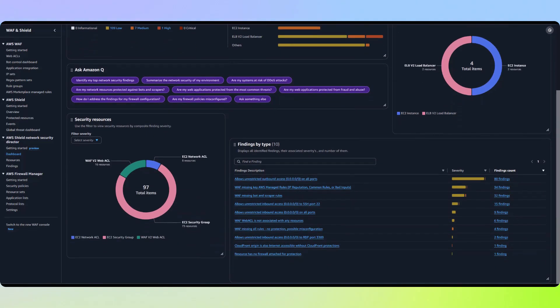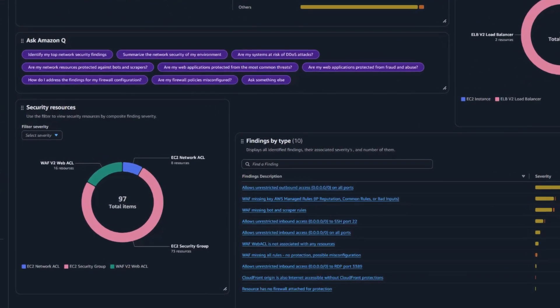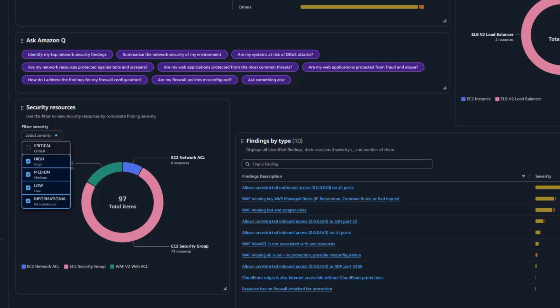Next, we can break down findings by network security resources. Resources in this case refer to resources such as security groups or Web ACLs. We can also filter these by findings by severity.